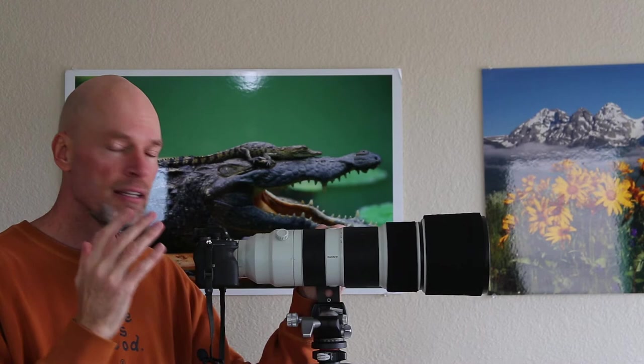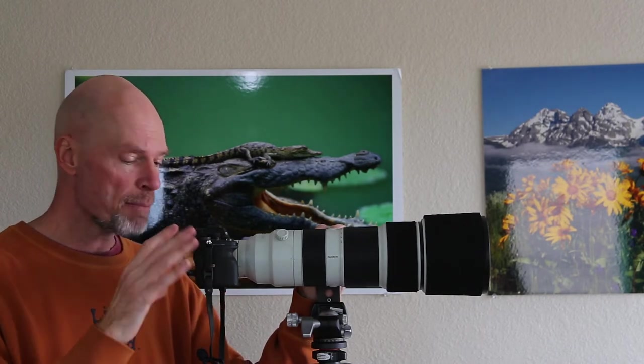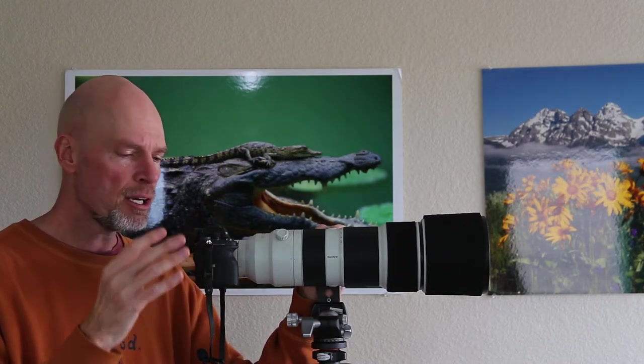So maybe you were out in the field and you did a video of something fast moving like a hummingbird or a duck taking off from a lake and you say, man, I'd love to have a still of that part of the movie. So I'm going to explain how to do that.